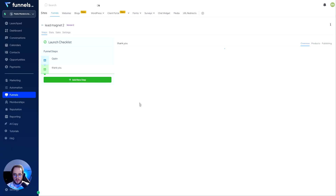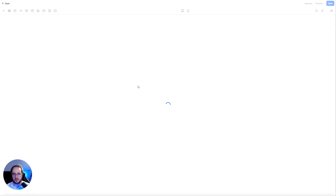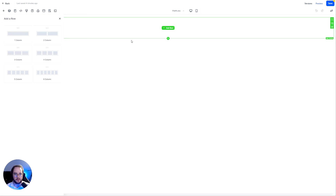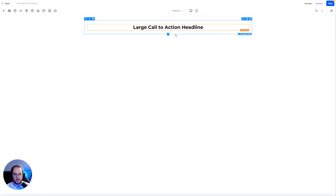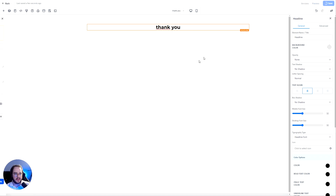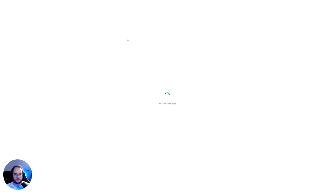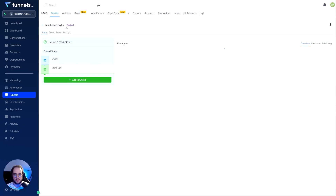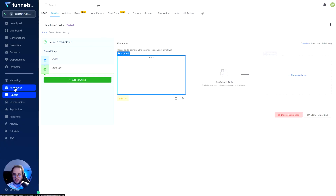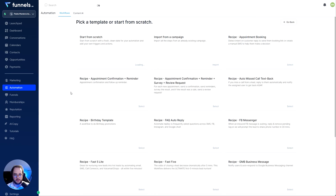Now we have the lead magnet opt-in page. Let's go ahead and add the thank you page. The thank you page is important as a funnel builder — you always want to direct the customer journey to the next step and help them find more useful things. Make sure you do a proper thank you page. Now we have the funnel and the form. What we need is to deliver the lead magnet, so we're going to go to Automation, create a workflow, and start from scratch.